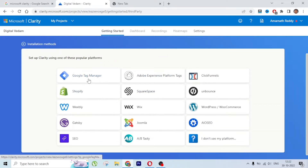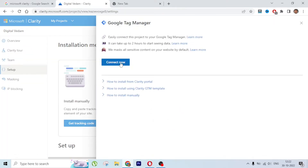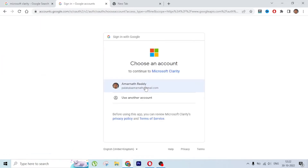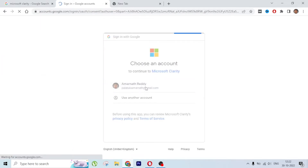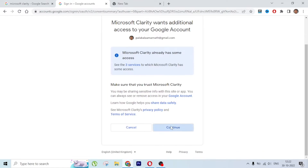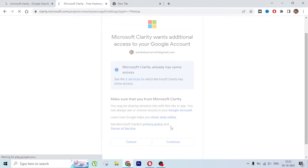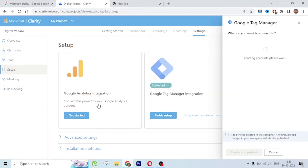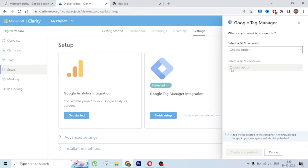Since I am using GTM, I am going to click on GTM. You need to connect your GTM account - click Connect Now and select the right Google account where GTM is created, then click Continue. There is also a Google Analytics integration - if you want all the analytics data to show up in Microsoft Clarity, connect that as well.